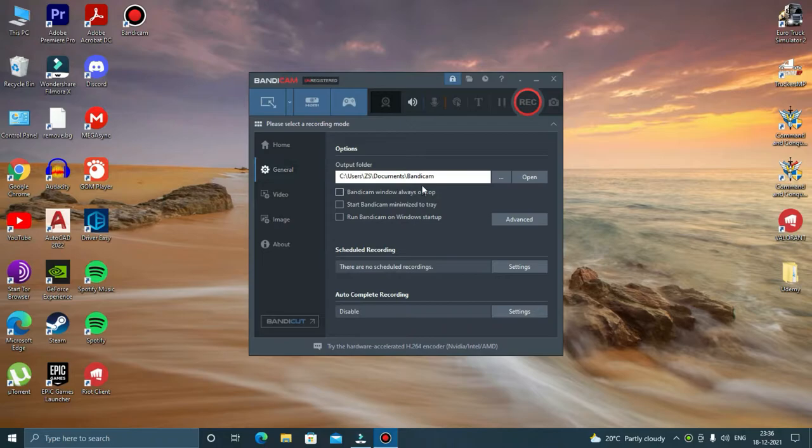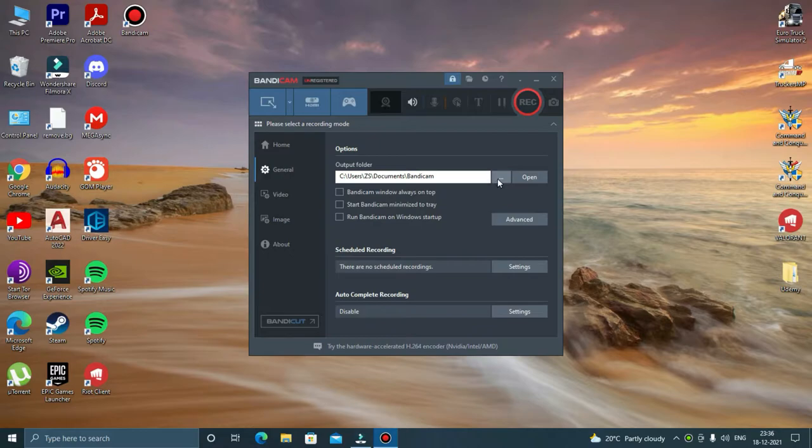Click on general settings and here you will find the output folder. This is the folder where your recordings will be saved. By default, it is saved in C users documents, but we can change it if we want by clicking on this and then select the output folder location.